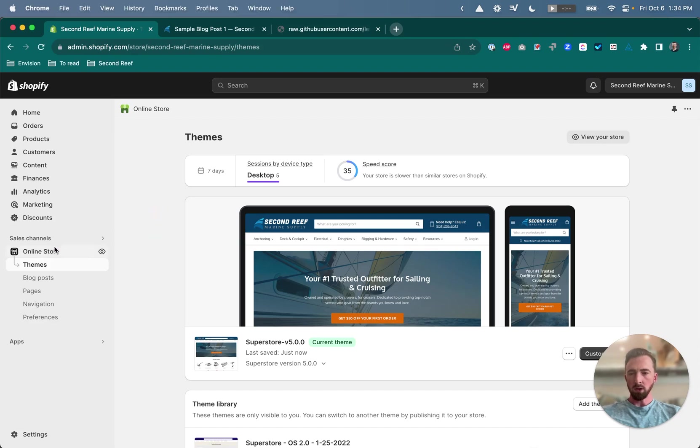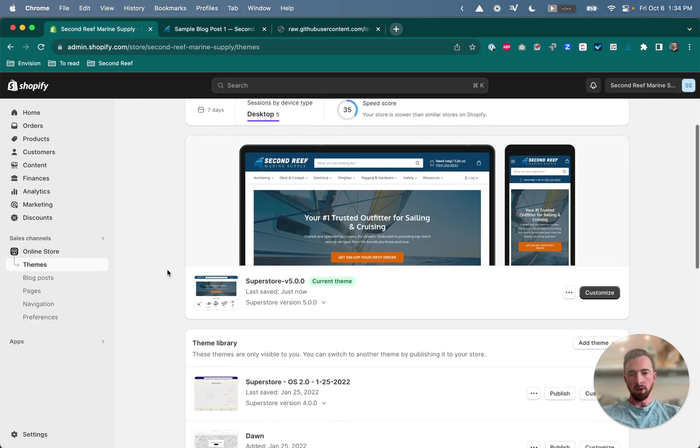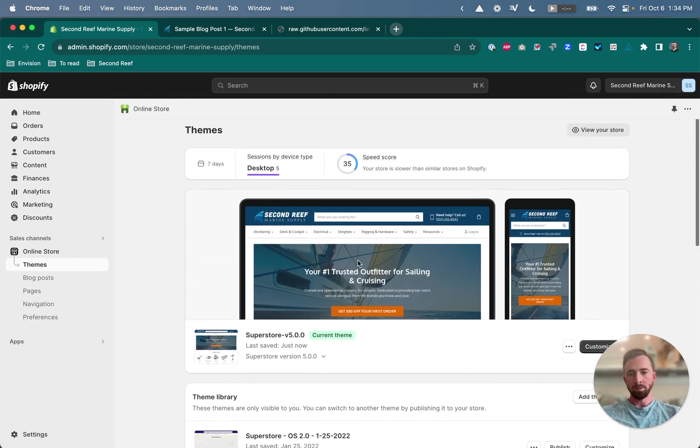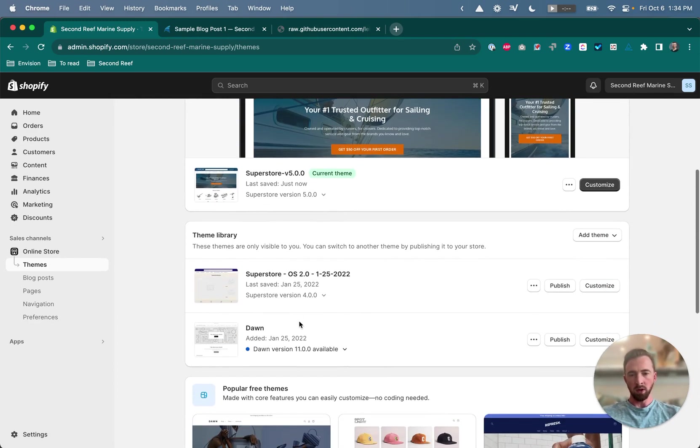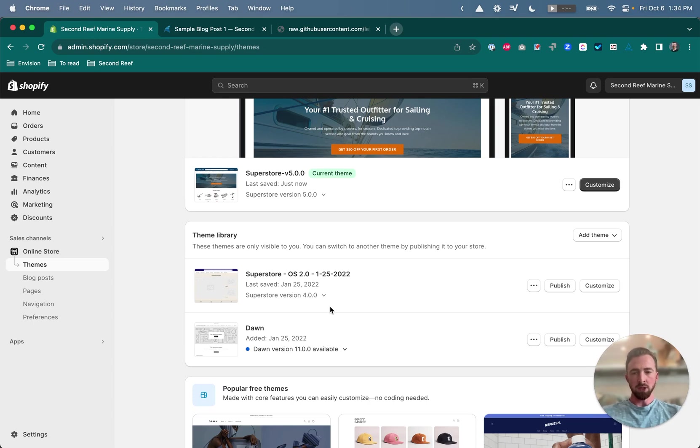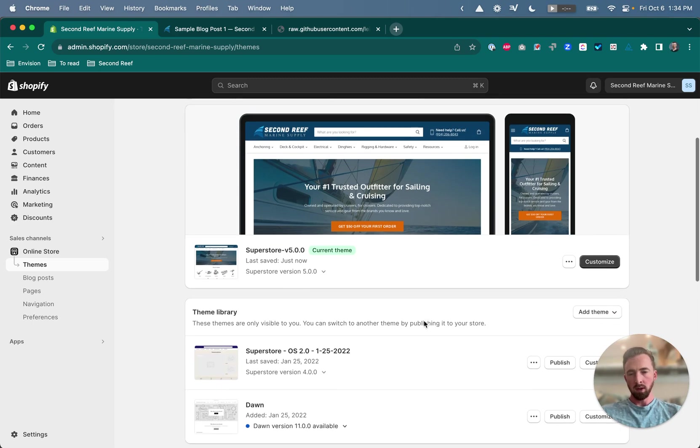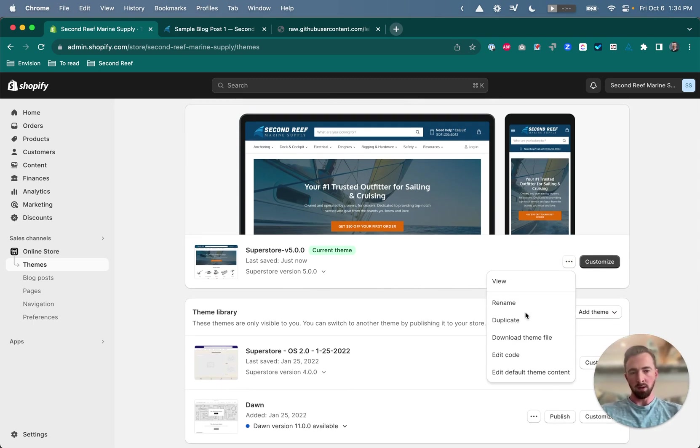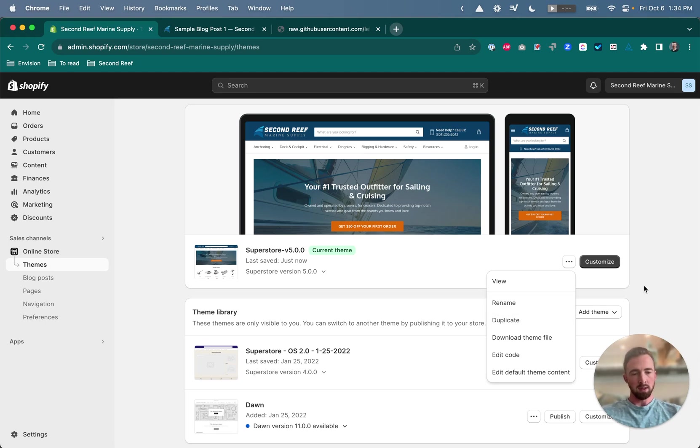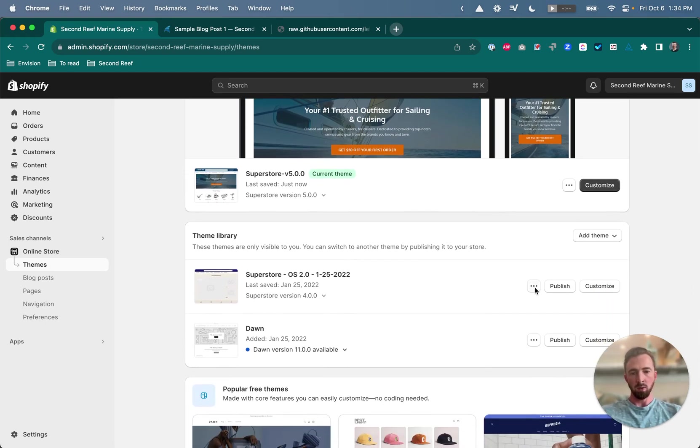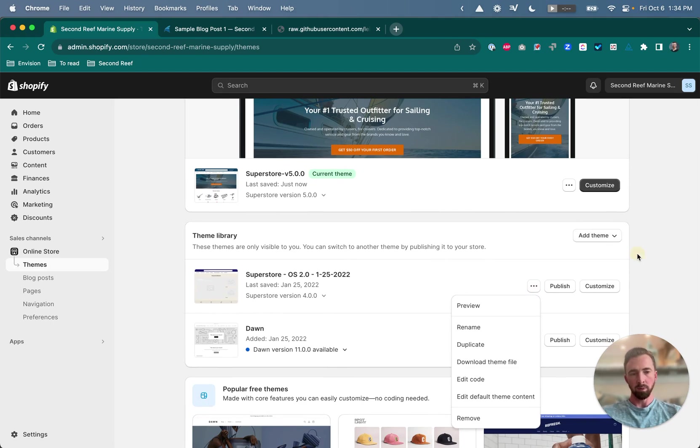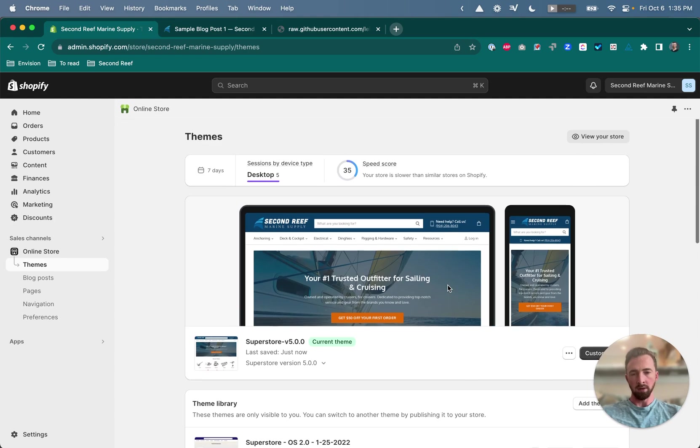To start, go to online store themes, and here you'll see your theme library, your currently published theme at the top, and then your unpublished themes below. If your site is getting live traffic, I recommend working in an unpublished copy of your theme, and you can duplicate your live theme by clicking the three dots button and duplicate, and then rename it with today's date if you want to, and then work in the unpublished copy here. My site's not getting live traffic yet, so I'll work directly in the live theme.